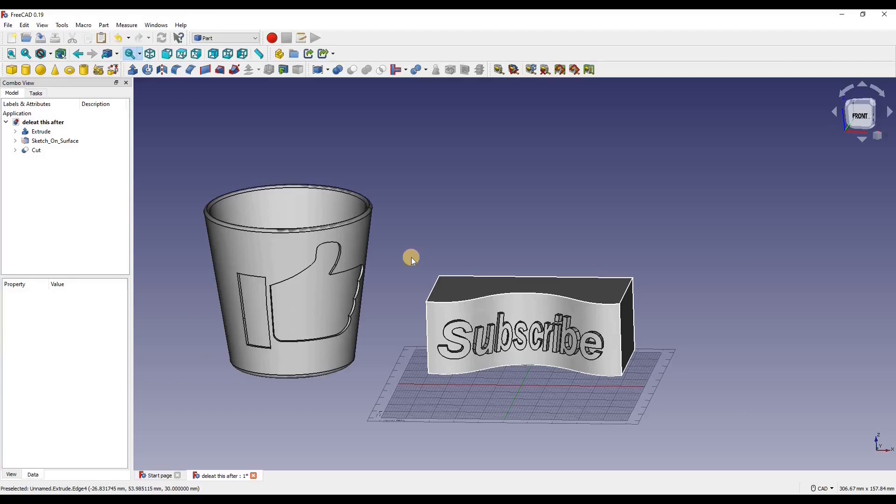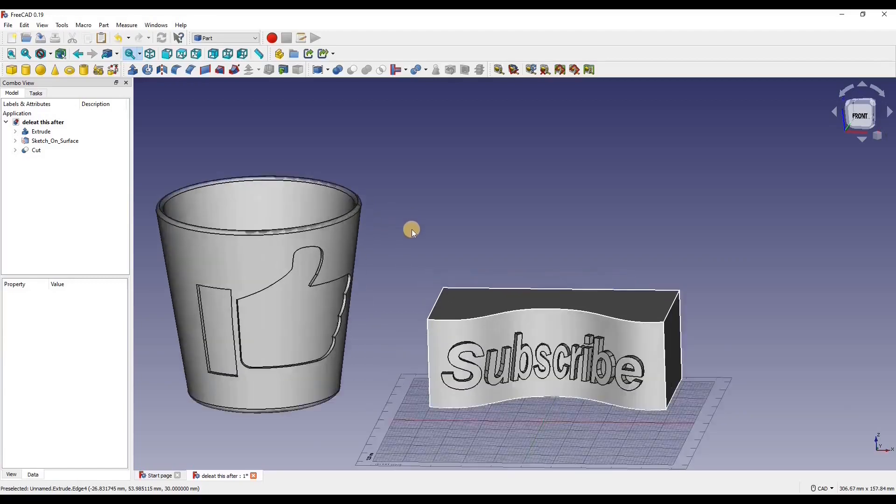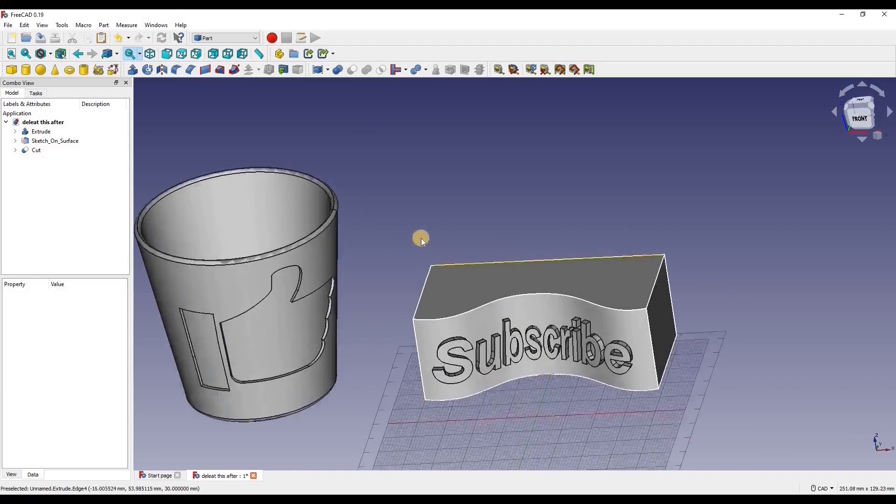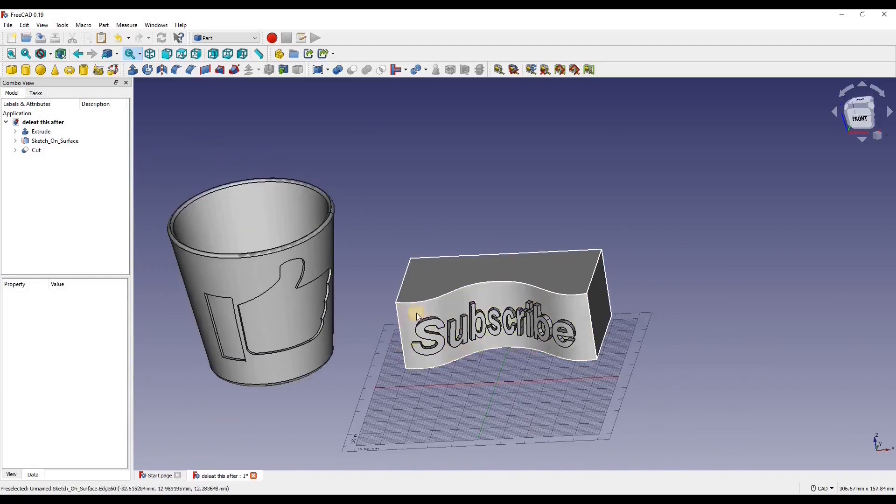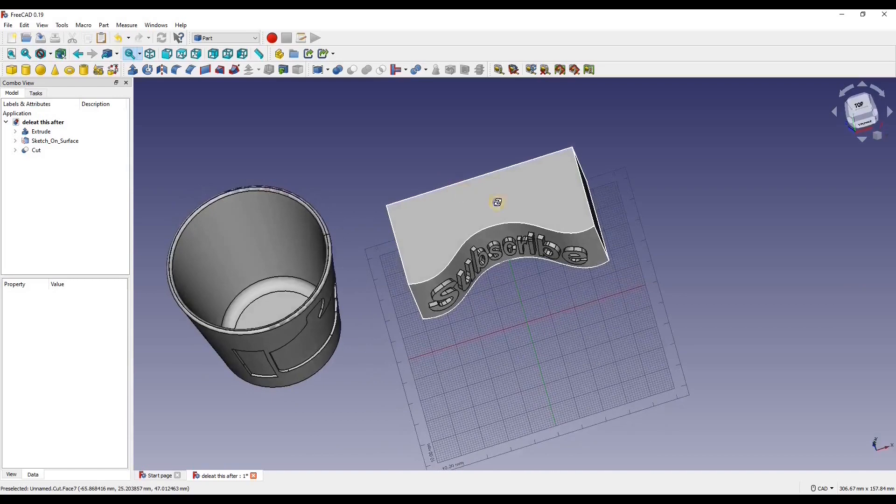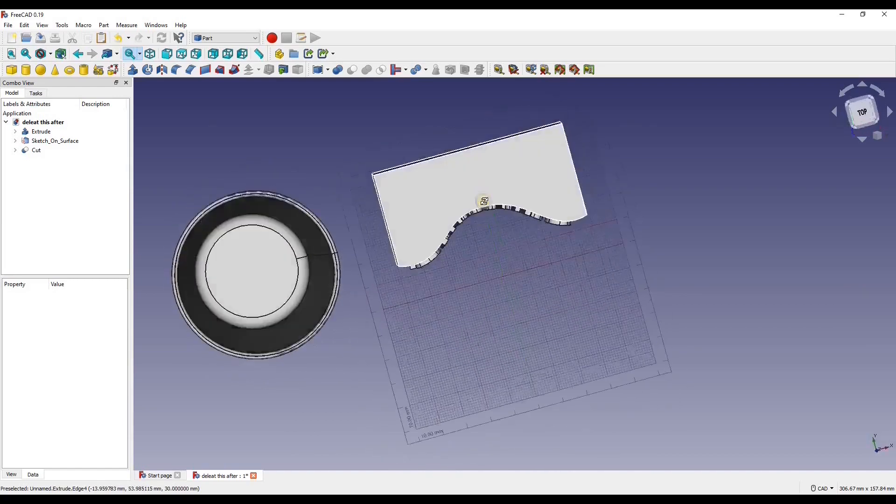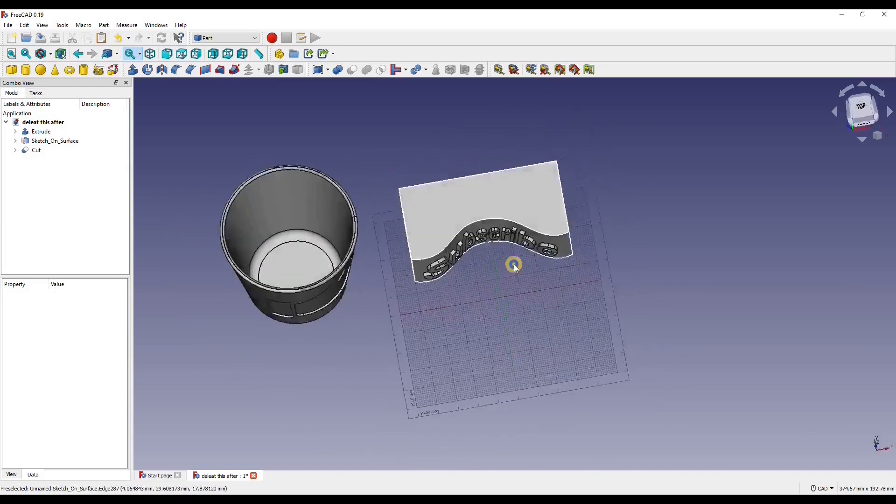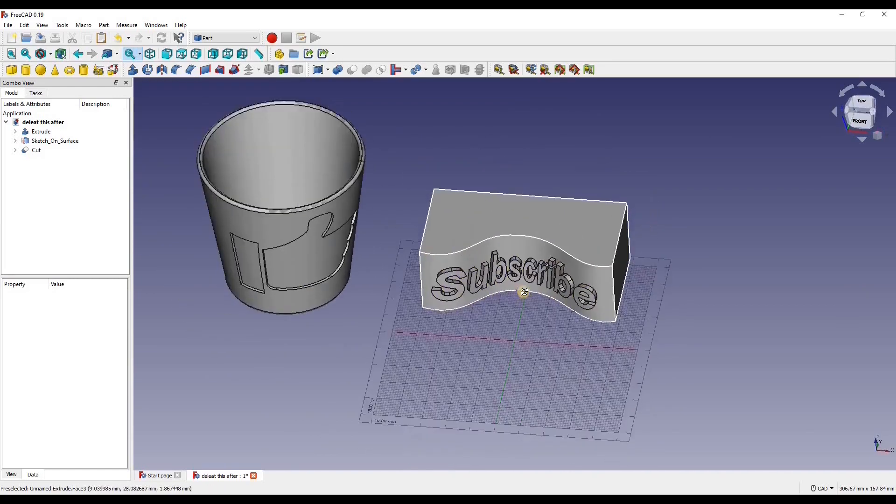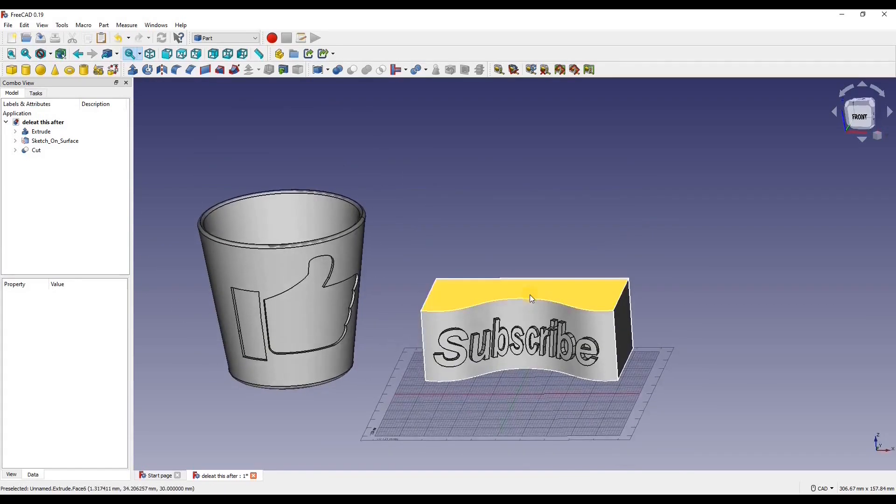Hey guys welcome back to another video. I'm Justin and in this video we are going to go over how to map text and logos onto curved surfaces in FreeCAD. So yeah let's get started.